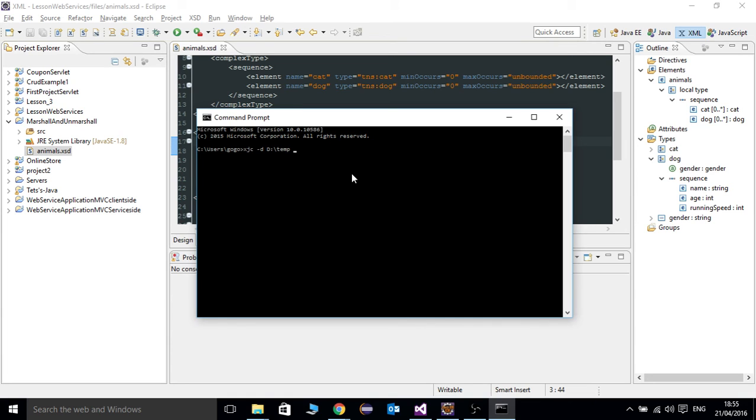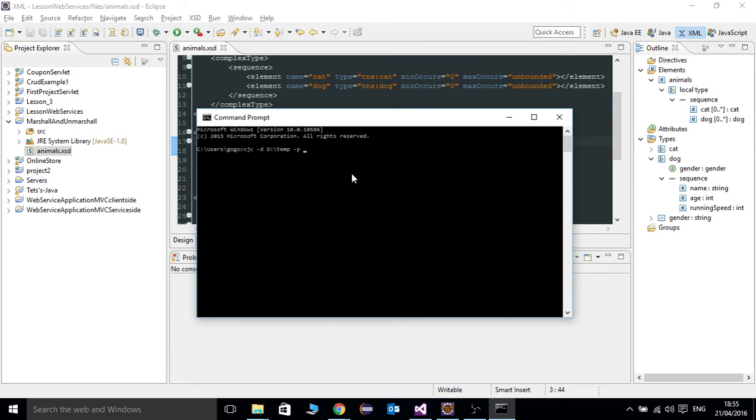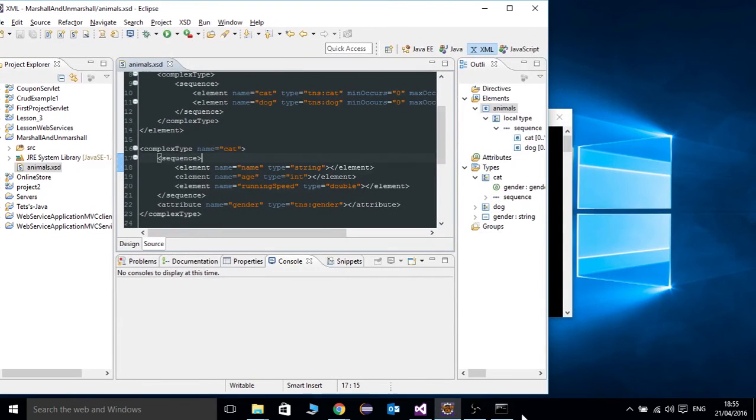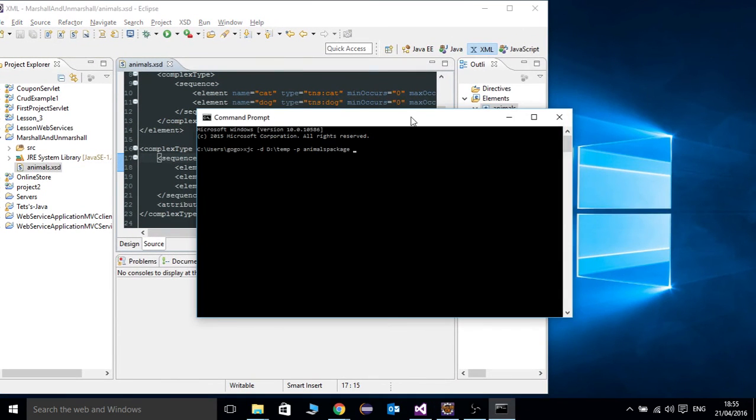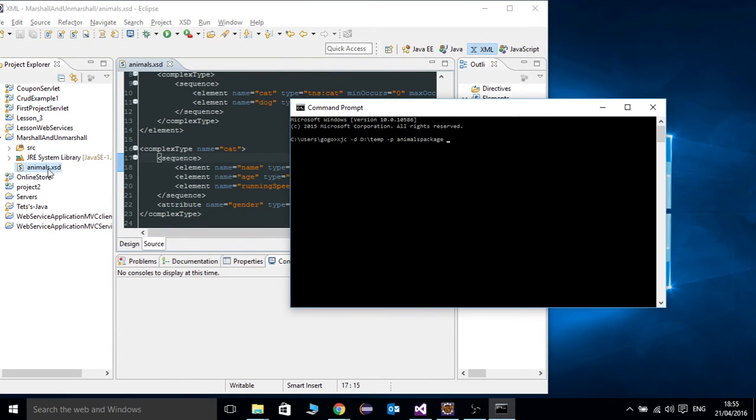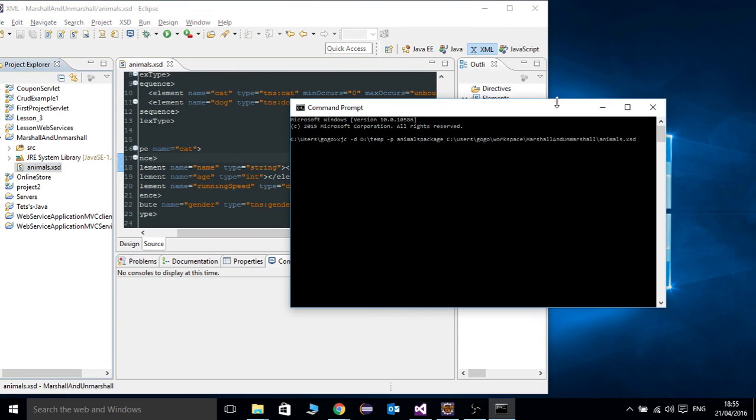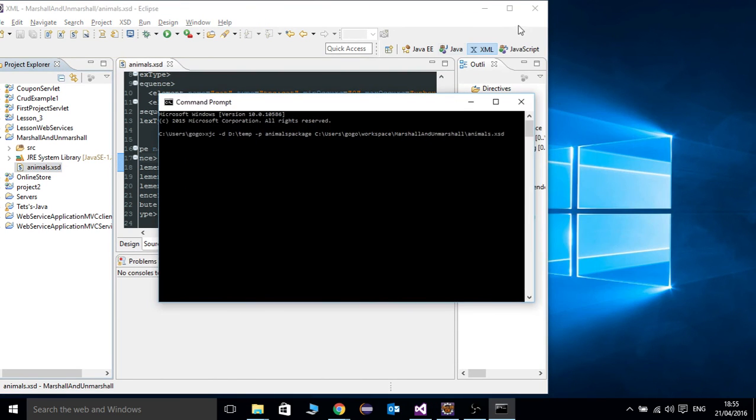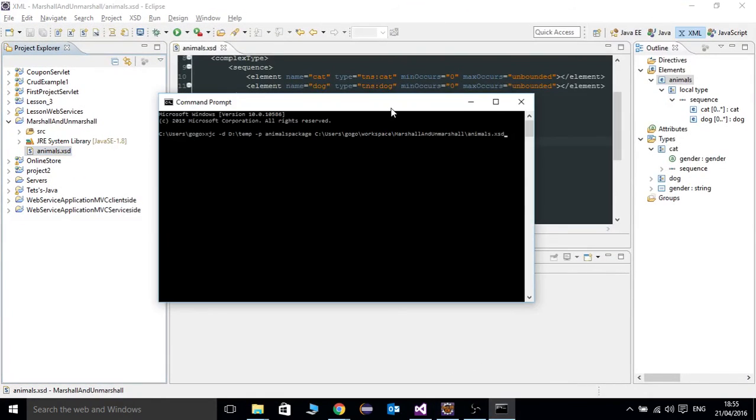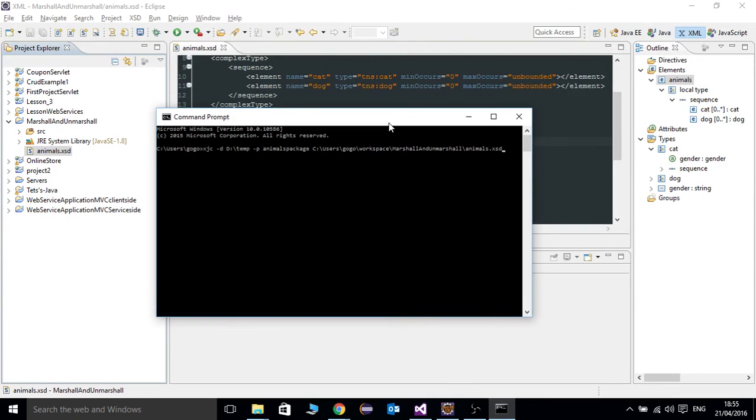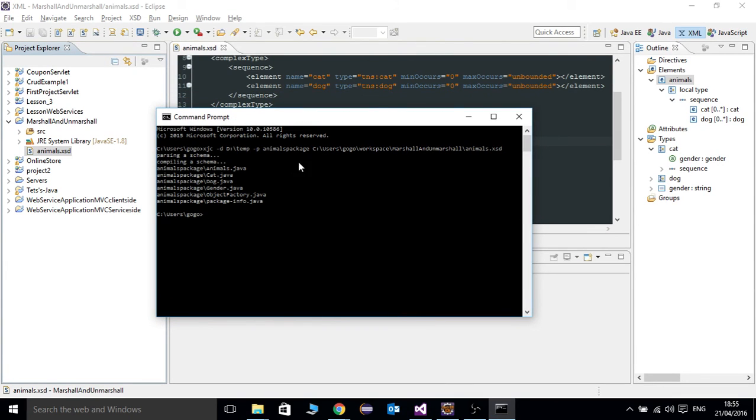Then, we're going to define our package. So, minus package animals. Our package name is going to be UnmarshalPack. And our directory is going to be the XSD. So, we're going to just drag the file to the command line. And, simple as that. Then, we're going to enter. And, voila.